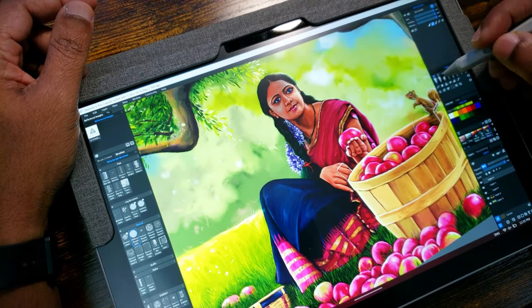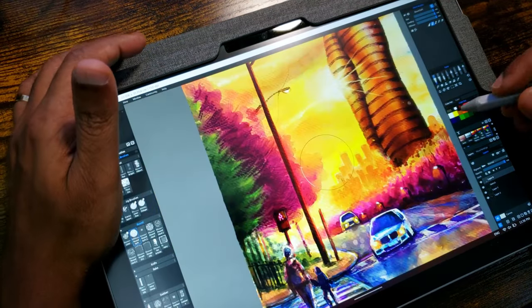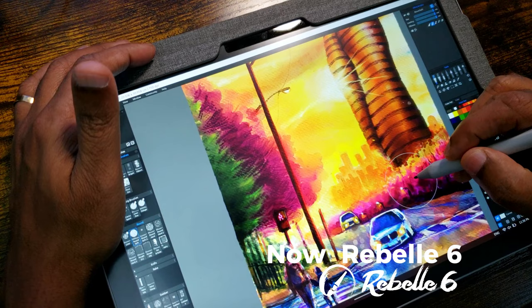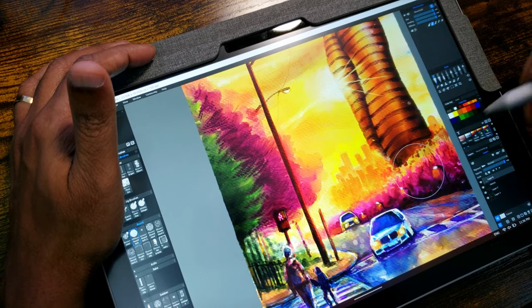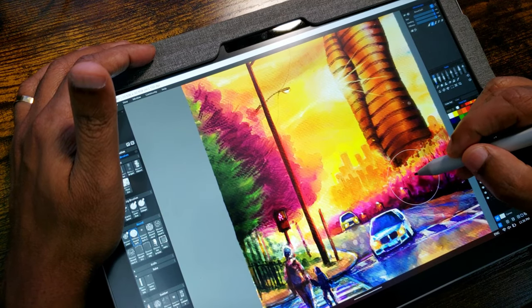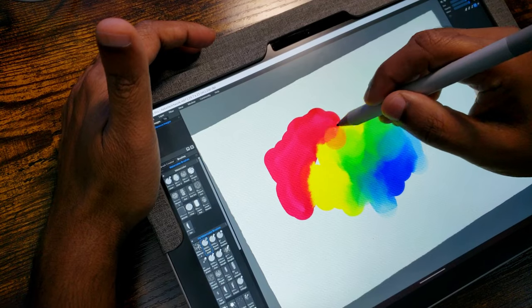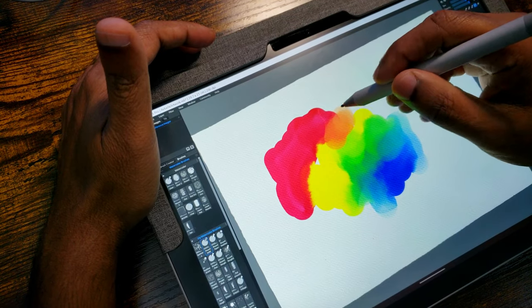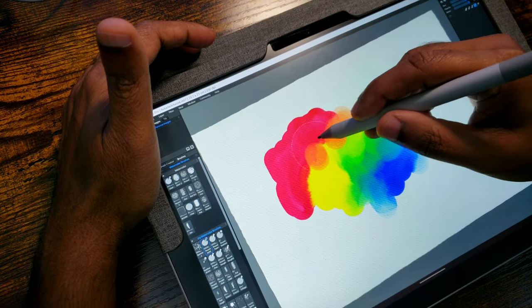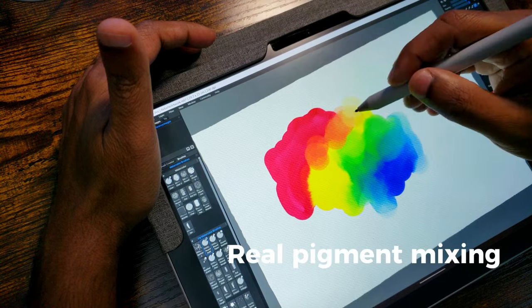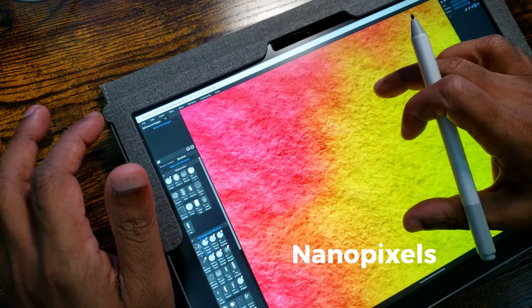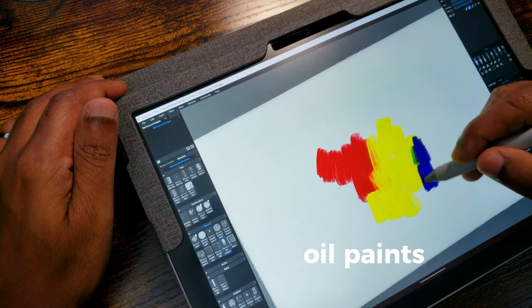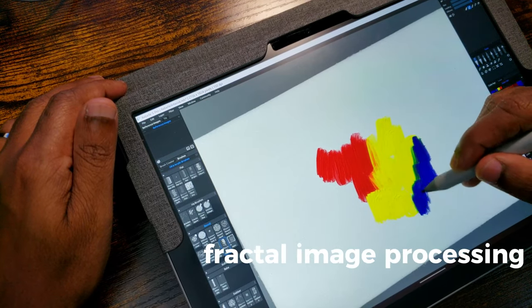At that time, Rebell was version 3. Ever since, Rebell grew to incorporate many features such as real pigment mixing, nanopixels, oil paintings and many others.